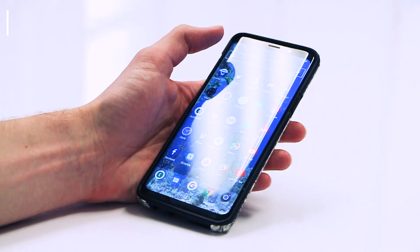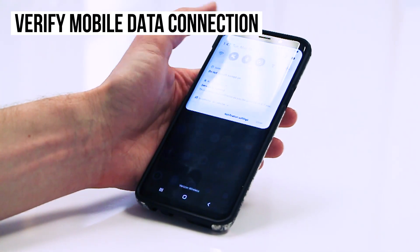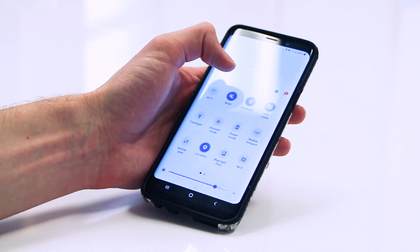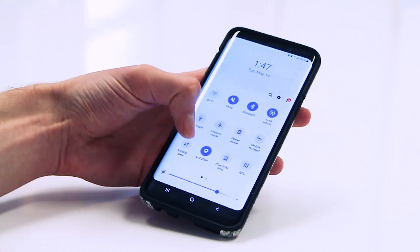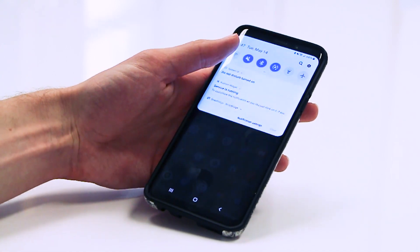First, let's verify that you have an active mobile data connection on your phone and that you have your data turned on. To do this, swipe down on your notification bar and check that the mobile data toggle is switched on, or go into Settings, tap Connections and Data Usage, and make sure that mobile data is switched on.